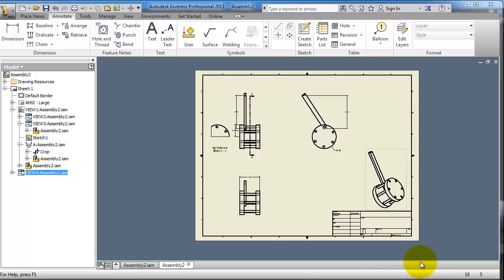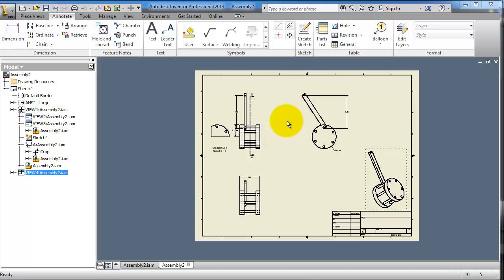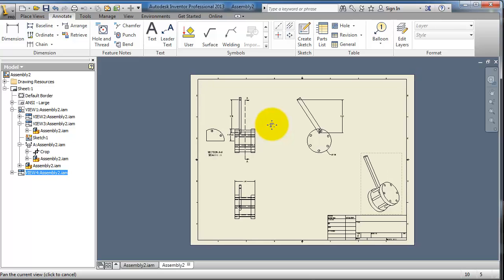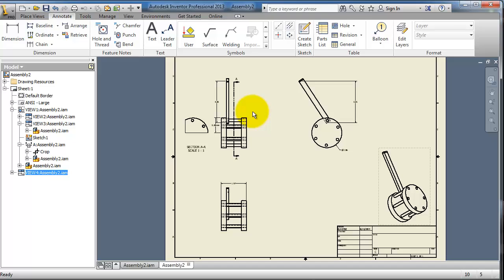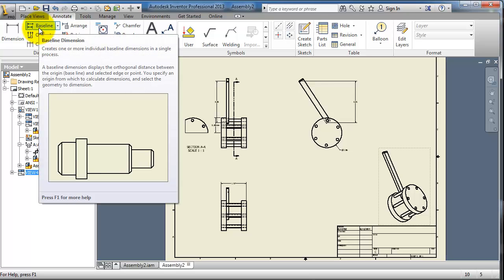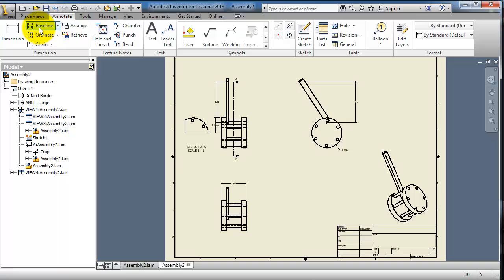Tutorial 108: Drawing in Inventor. In the previous tutorial we showed you how to add dimensions manually, but what if you have a big part requiring hundreds of dimensions? Adding dimensions manually would be a lot of work, so Inventor has some tools that can create dimensions automatically. For example, let's take the baseline dimensioning.